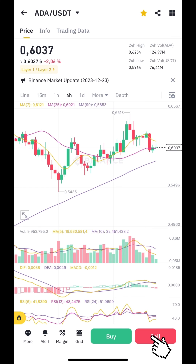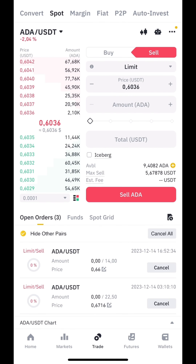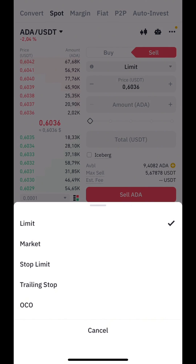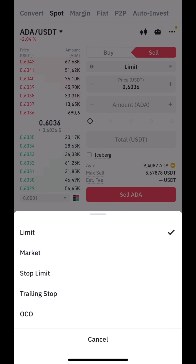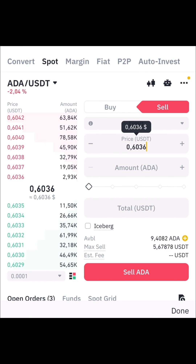Then press sell. Here you will see a form for entering the parameters of your order. Select the sell limit option and enter your desired sell price.